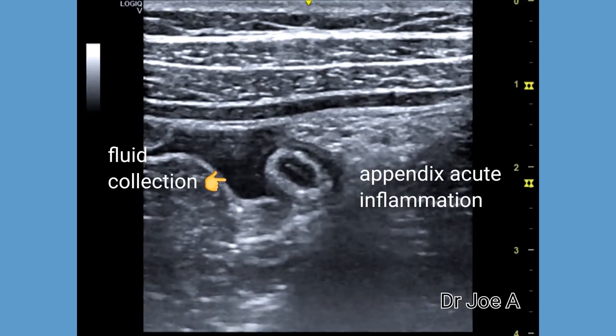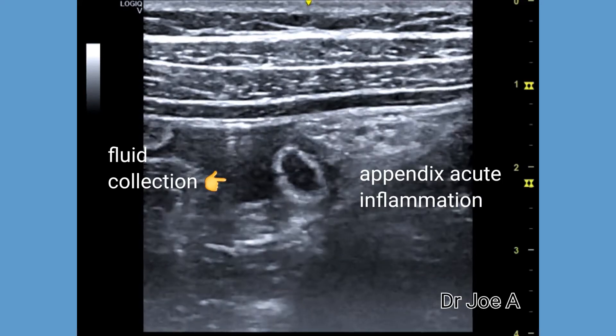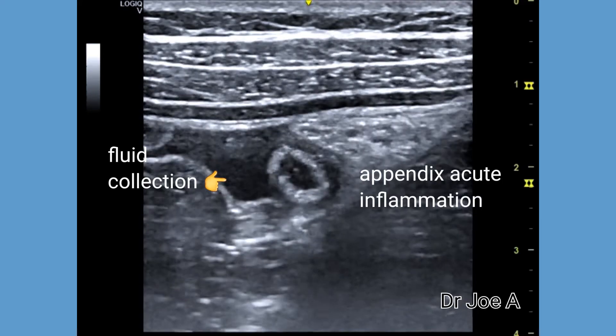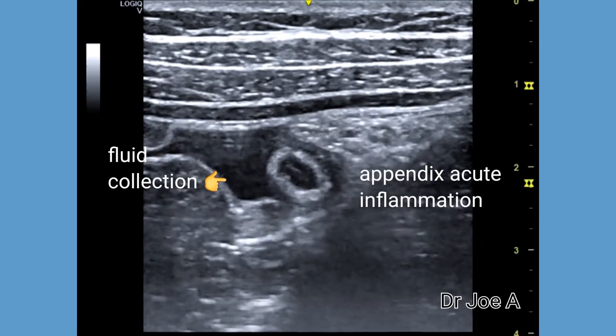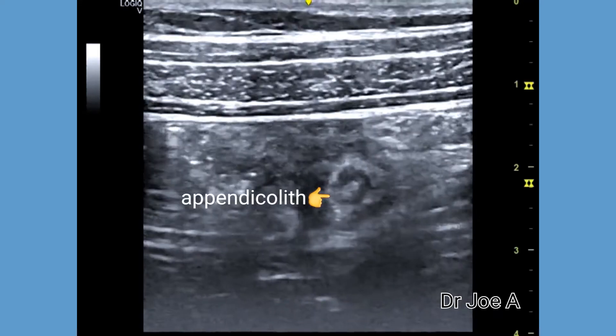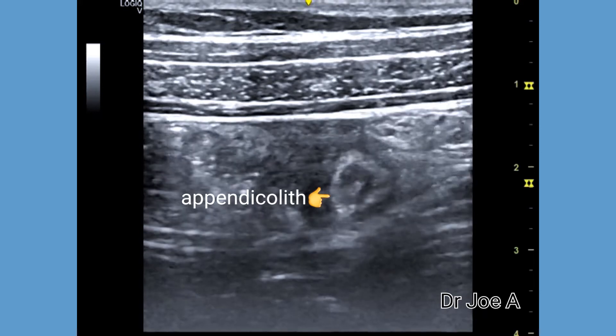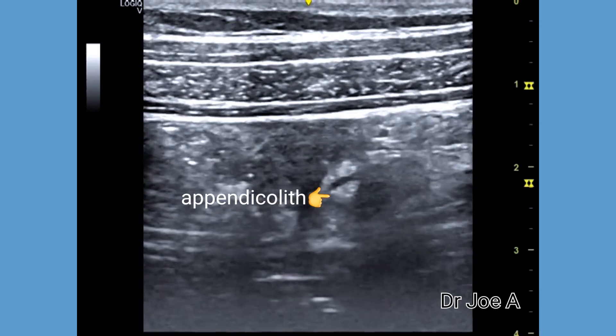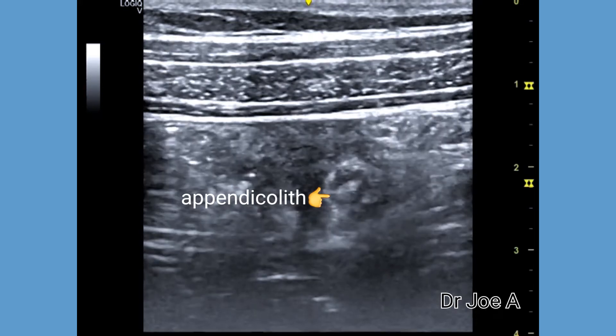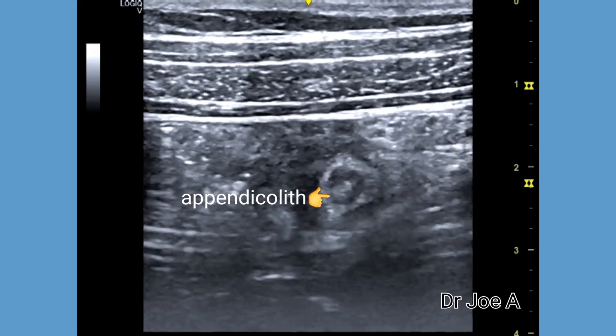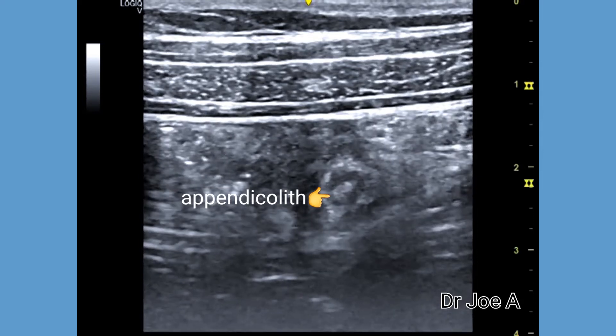Note also the presence of calcified fecal matter within the appendicular lumen — an appendicolith — within the appendix.